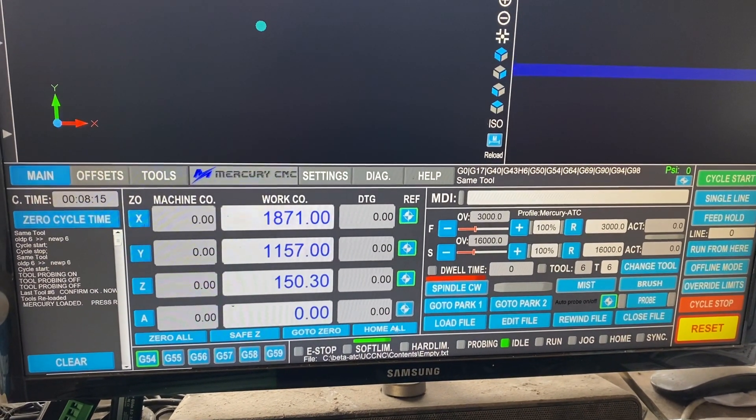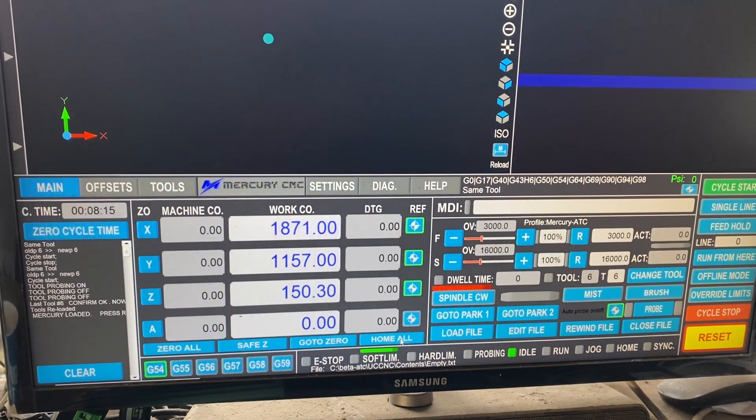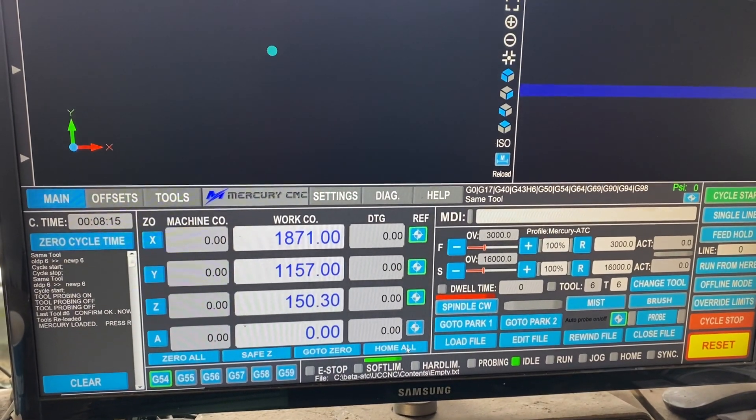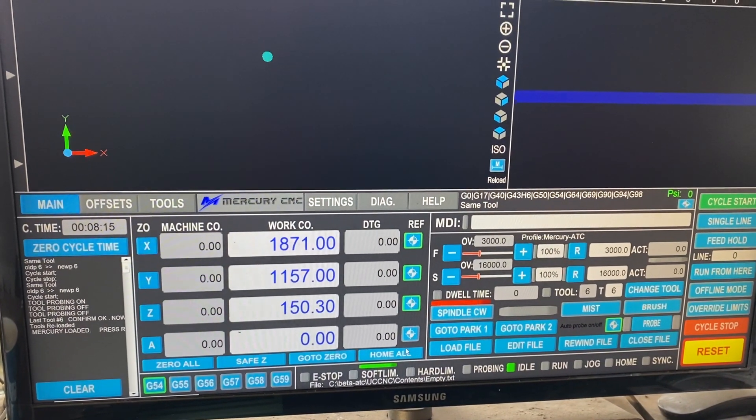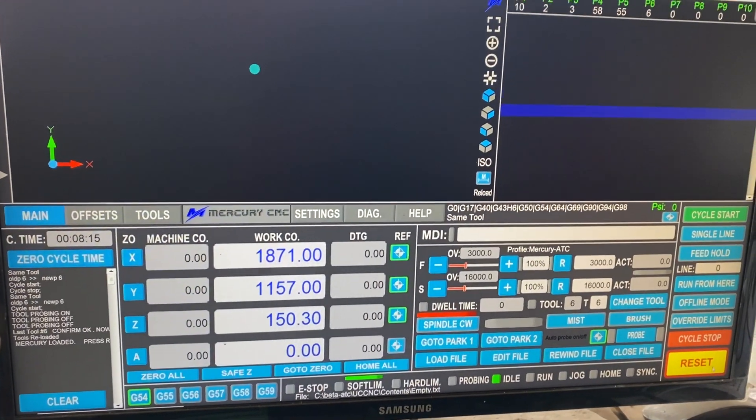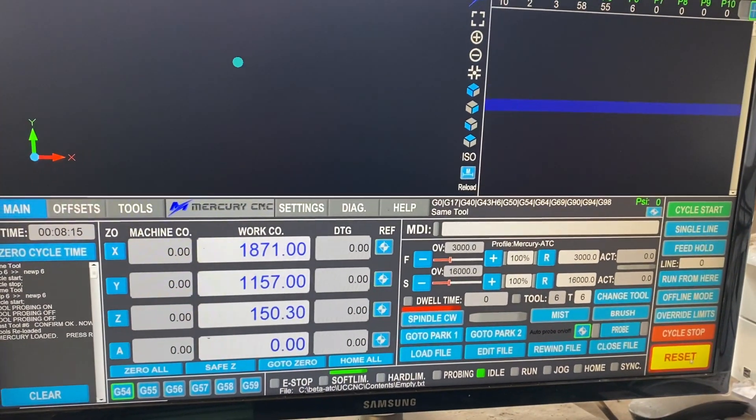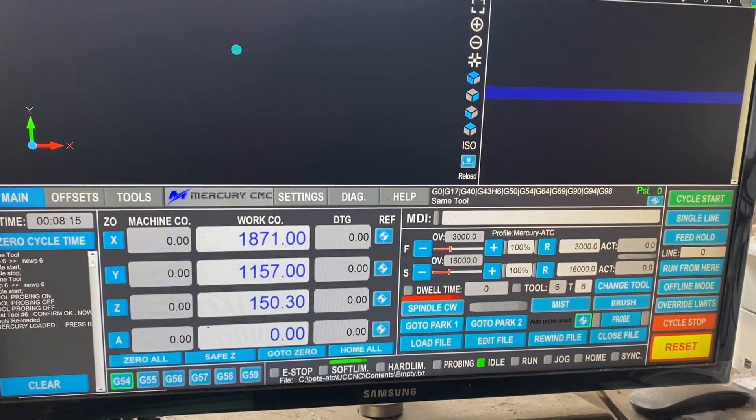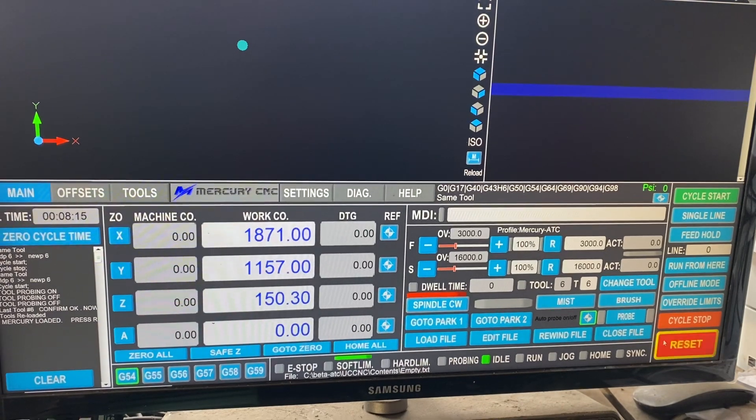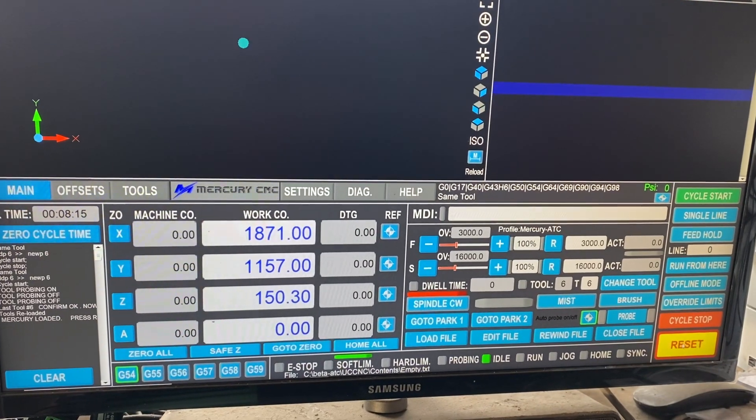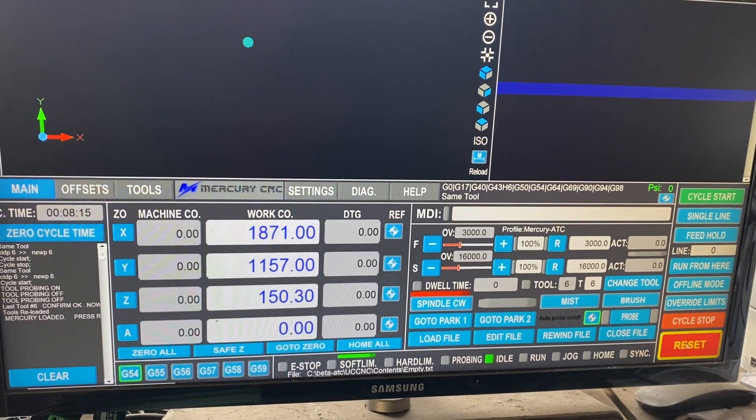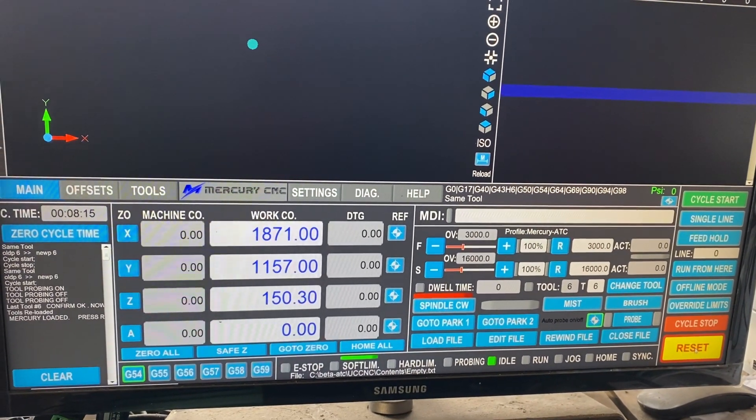So when we start the machine up, the first thing we need to do is press reset, which is down on the right hand side. You see it flashing at the moment if we press that button.